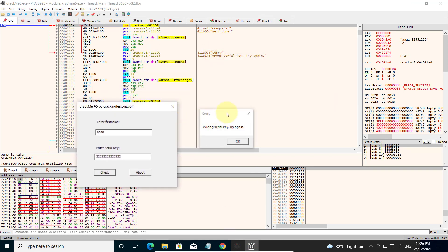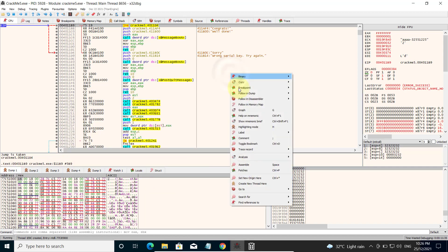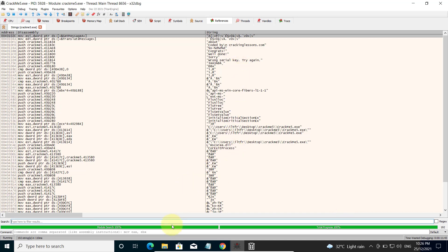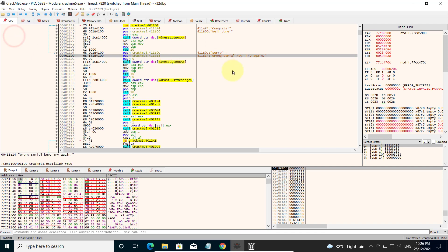So now, how do we crack this? One easy way to do this is to search for this string in memory. Remember, the string is 'wrong serial key, try again'. We can right-click anywhere and click on 'Search for current module string references'. It will scan memory for the strings and then we filter it down for the sentence 'wrong serial key', and we found it.